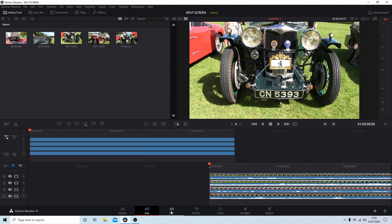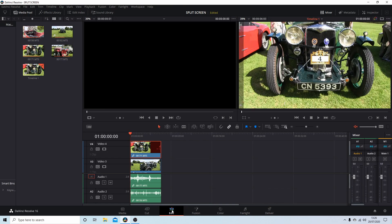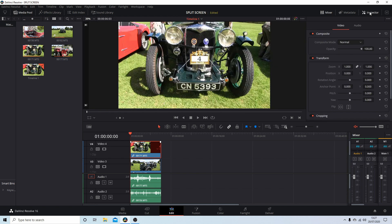The first thing I'm going to do is go into Edit here at the bottom of the screen, make sure that the top clip is selected, and then select the Inspector — it's up here to the top right. I'm going to do a very simple split screen clip with four videos.